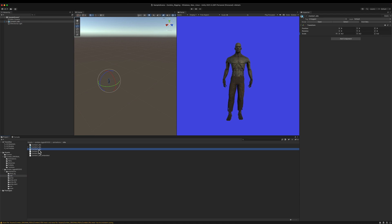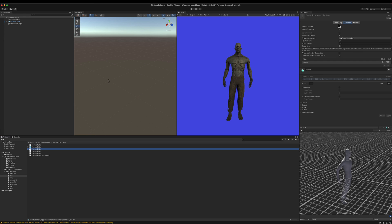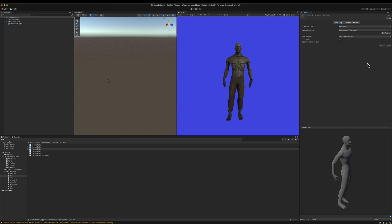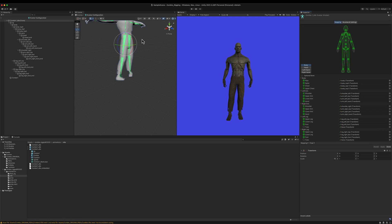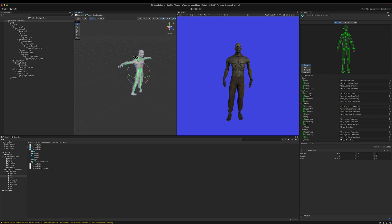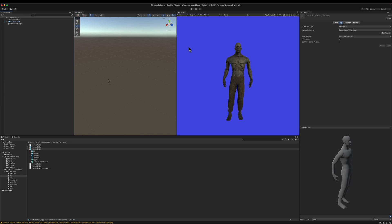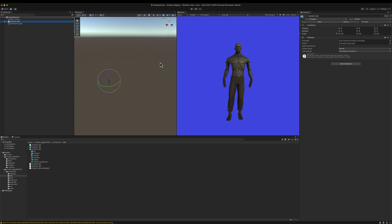I'll go back to my idle folder, select the idle FBX, go to the Rig tab, and change it from Generic to Humanoid. I'll ask the avatar to be created from this model and click Apply. If I click Configure I can see that all the bones created by the auto rigging service are there and properly configured by Unity. Now I have my idle model using a humanoid avatar. I'll go back to my zombie idle game object and rename it to 'zombie game object'. It already has an Animator component because I created the avatar.